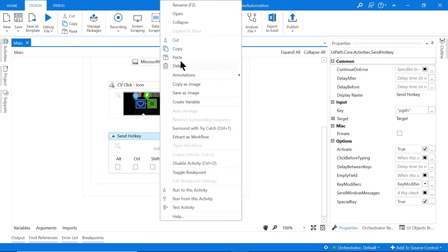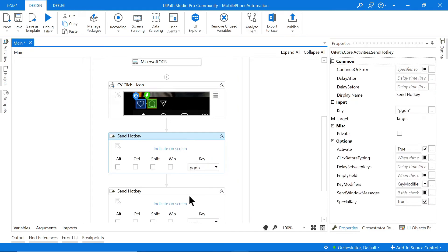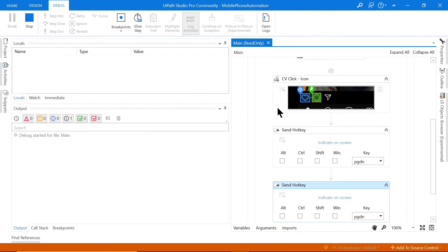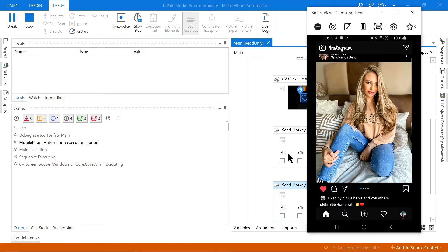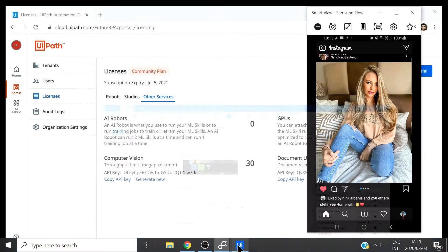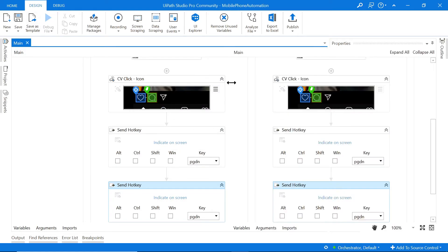Sometimes this happens with a remote desktop setup, and it usually gets fixed by duplicating the hotkey activity — triggering the same Send Hotkey activity twice. That generally fixes the issue. Also, since the photo was already liked, it may try to unlike it. Let me stop, unlike it, and run again to see if the click works properly.